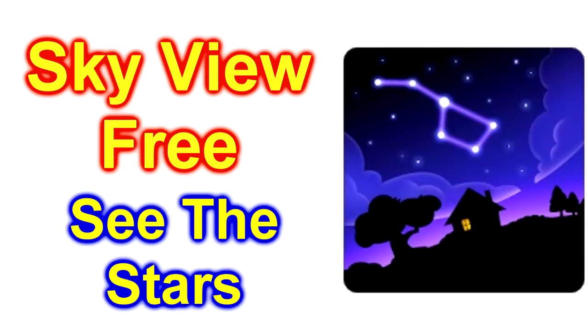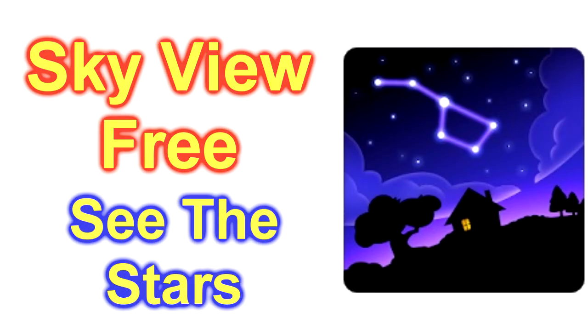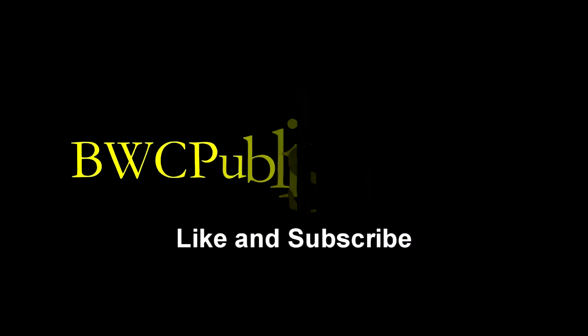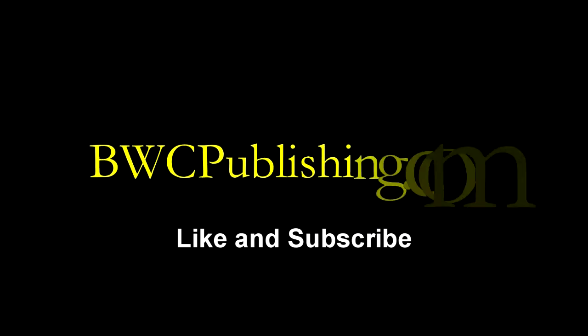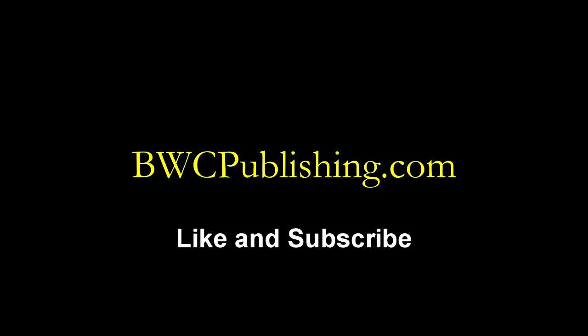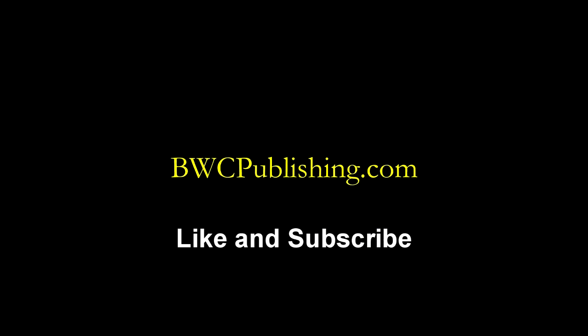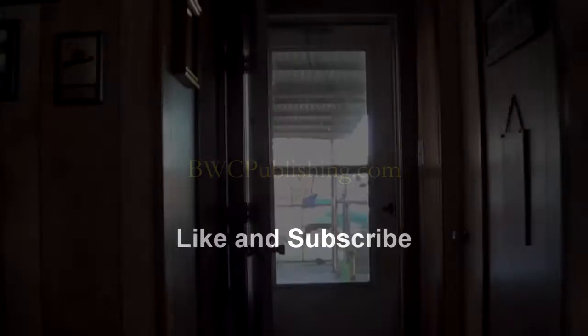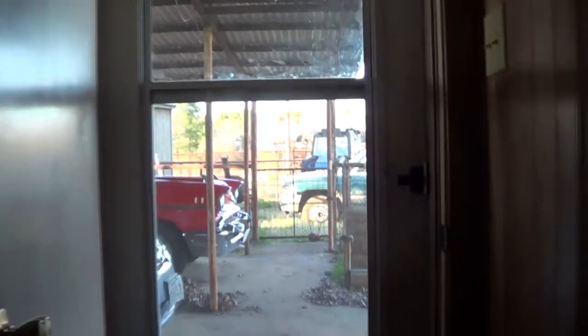Hey, today we're going to show you this app called SkyView Free for looking at the stars. See what we can do here. Downloaded it. All right, we'll show you where we're going to set up and watch the stars.